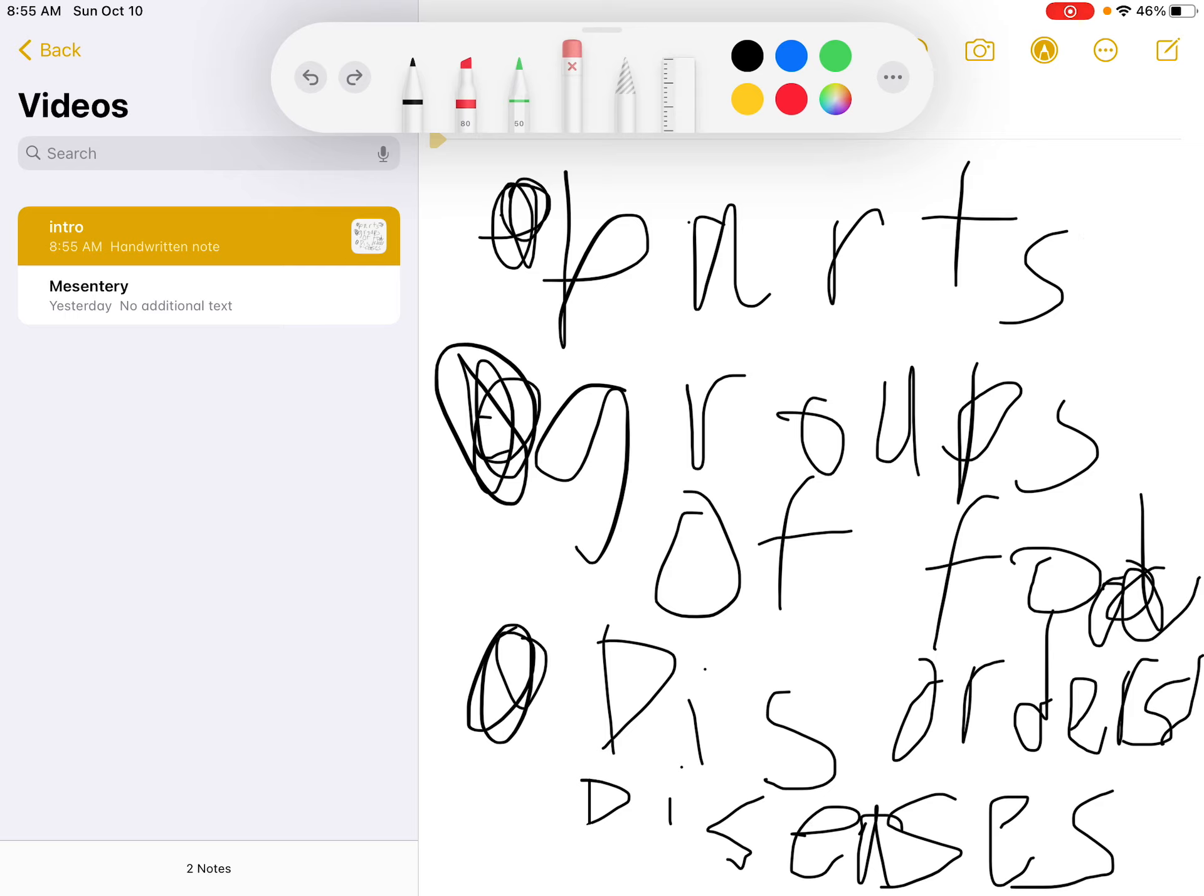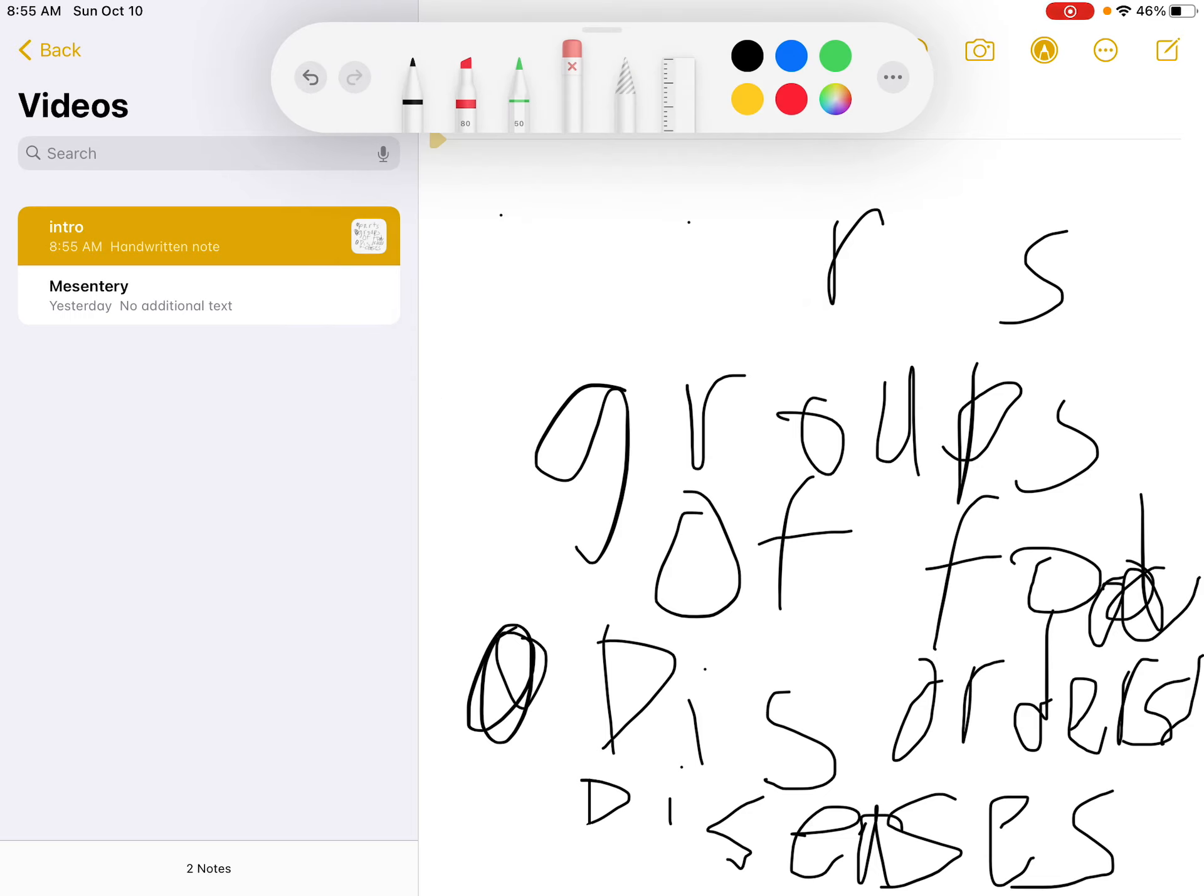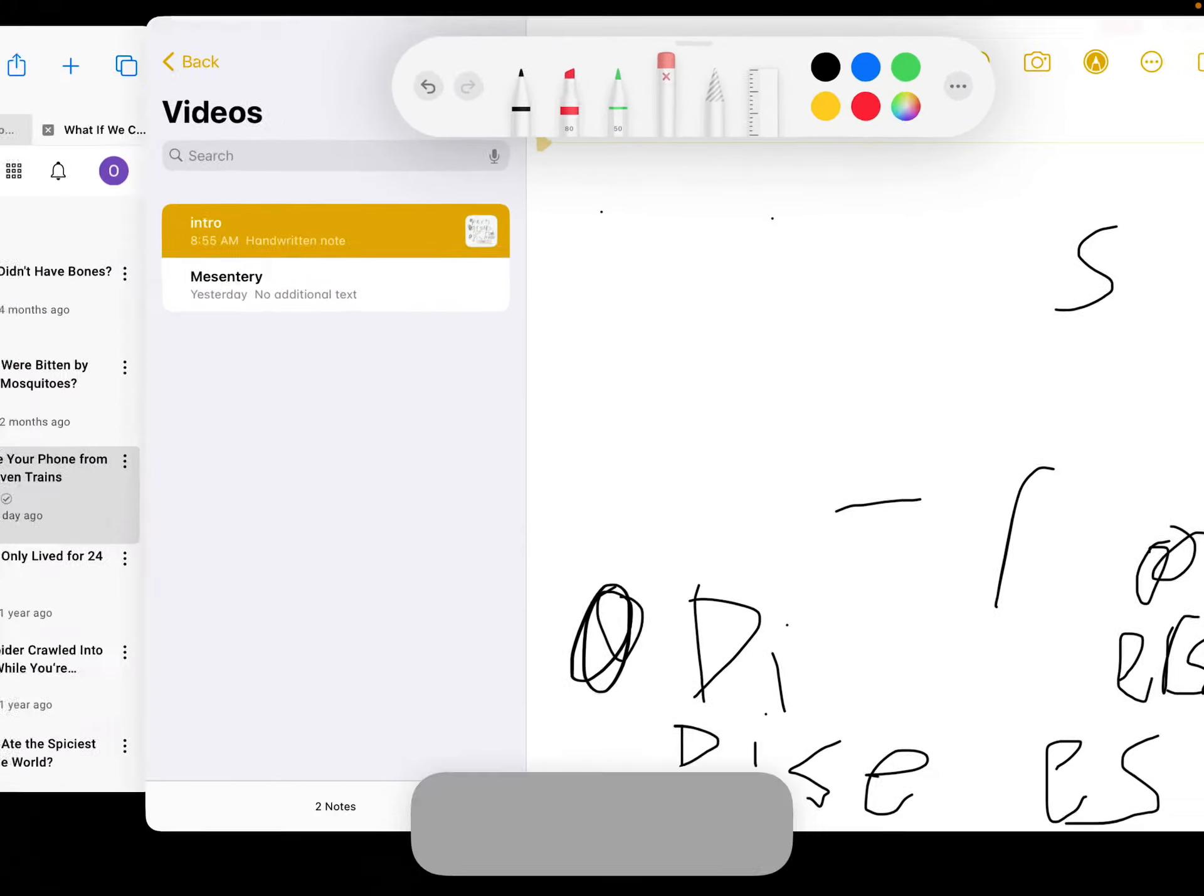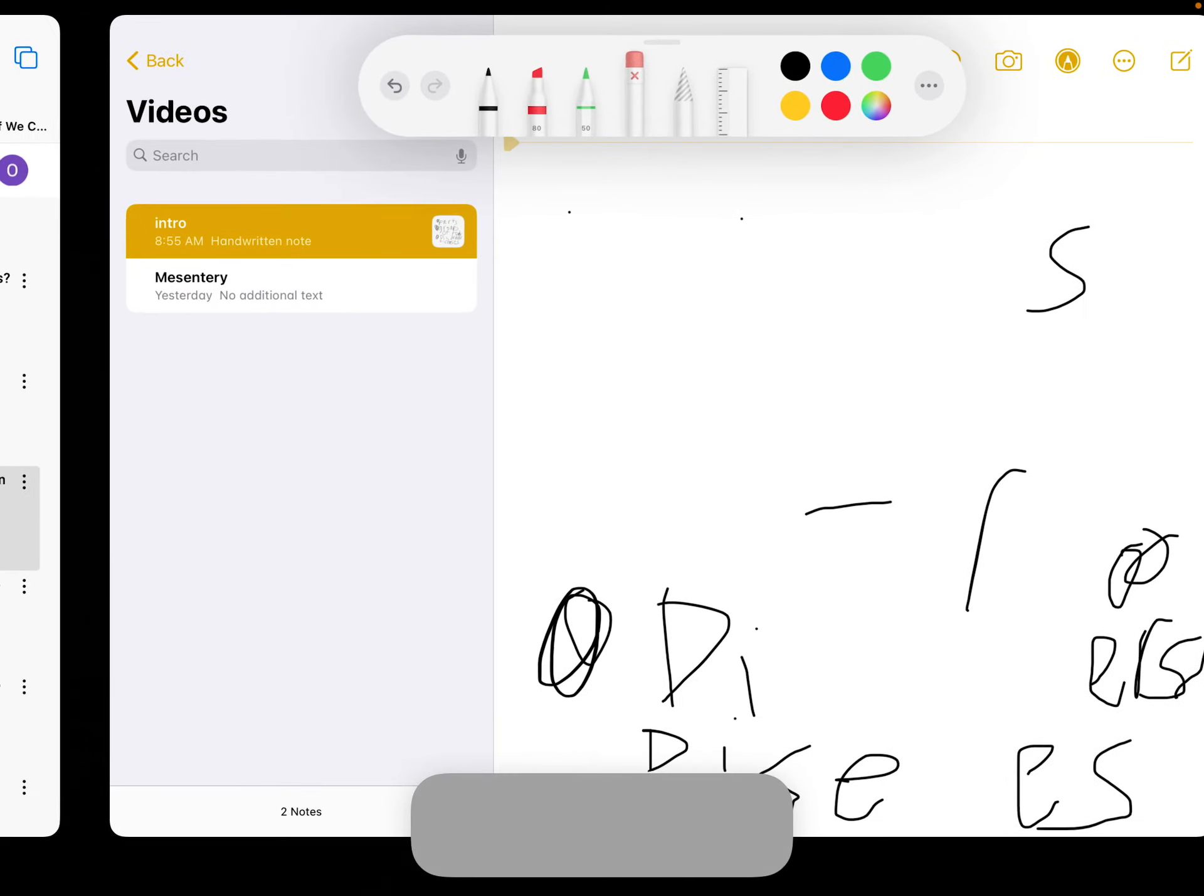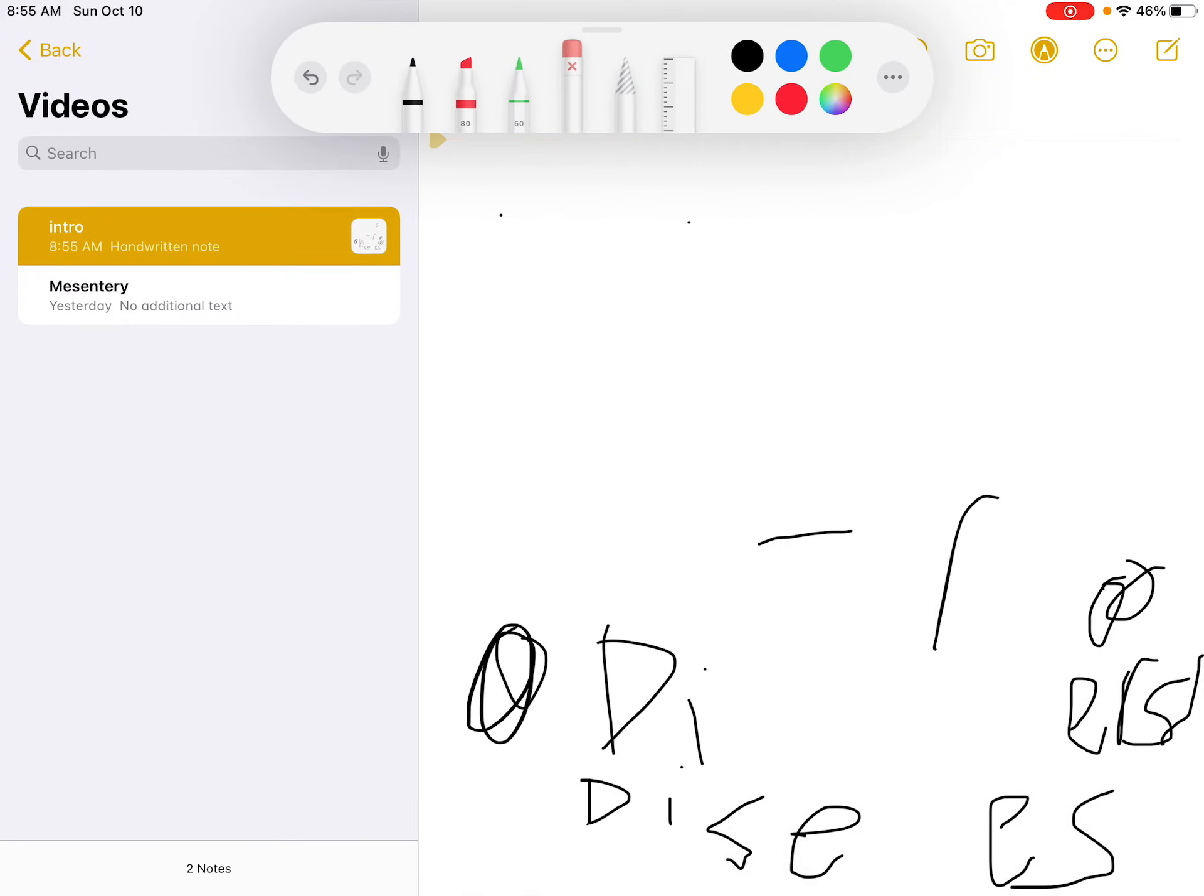But anyways, let's erase this. Just flick it now. Yeah.